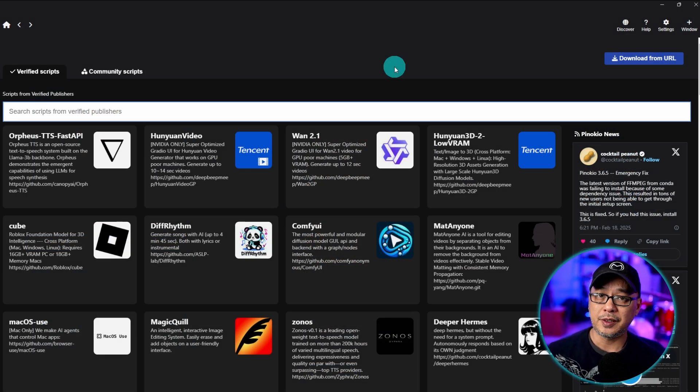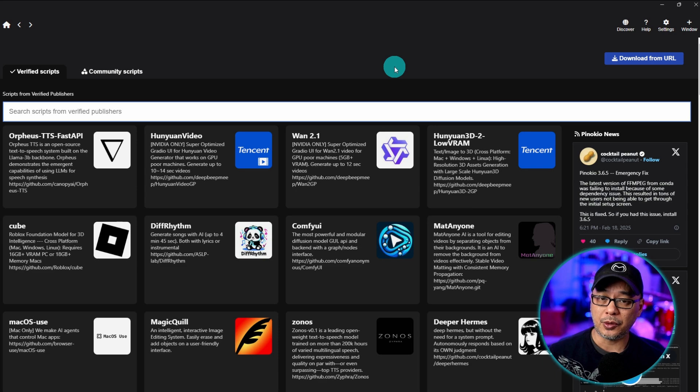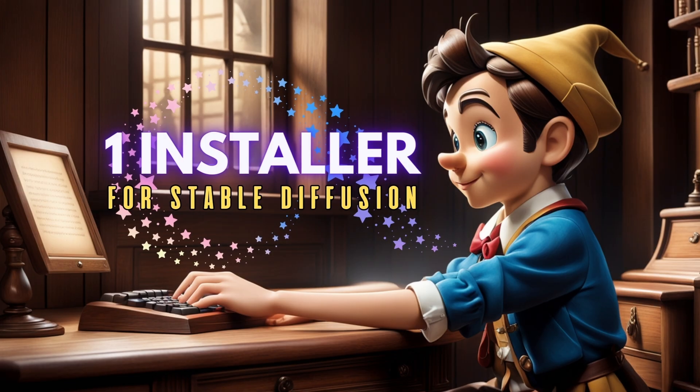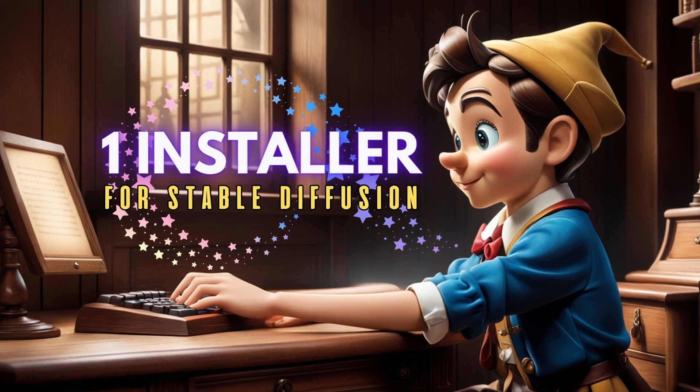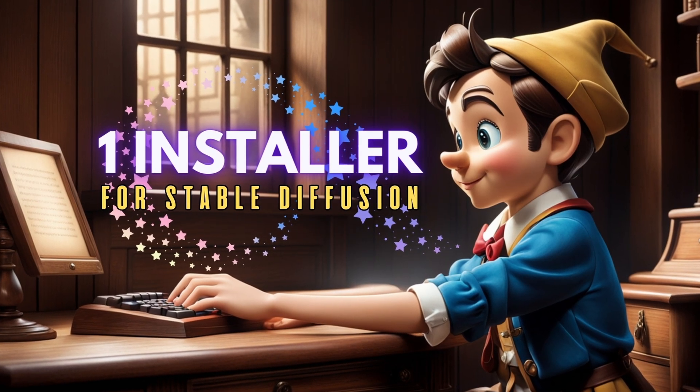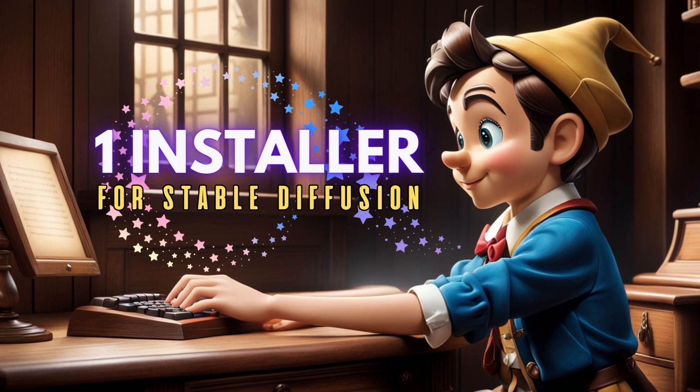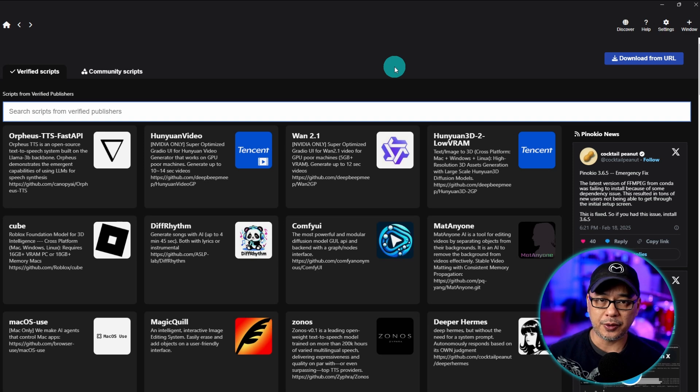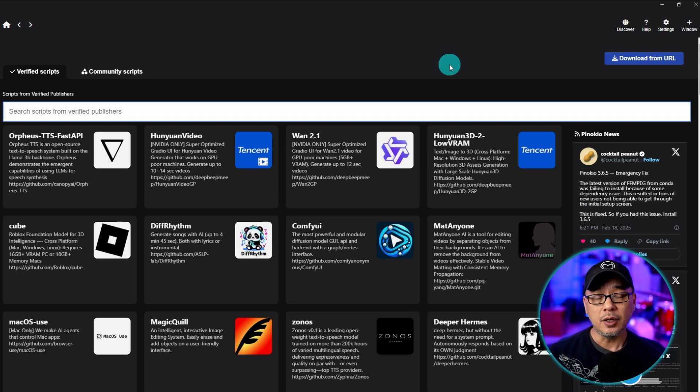Now to run it you need to use Pinocchio, at least this method. I have a separate video on how to install it. It's super easy. Download it, unpack it, and follow the steps.